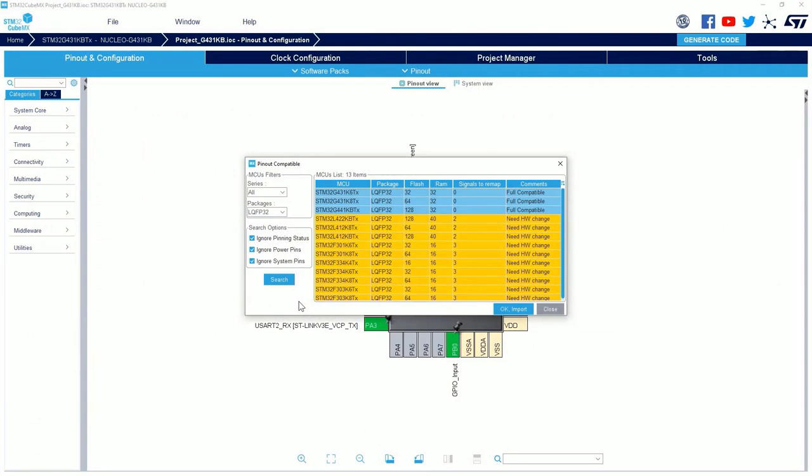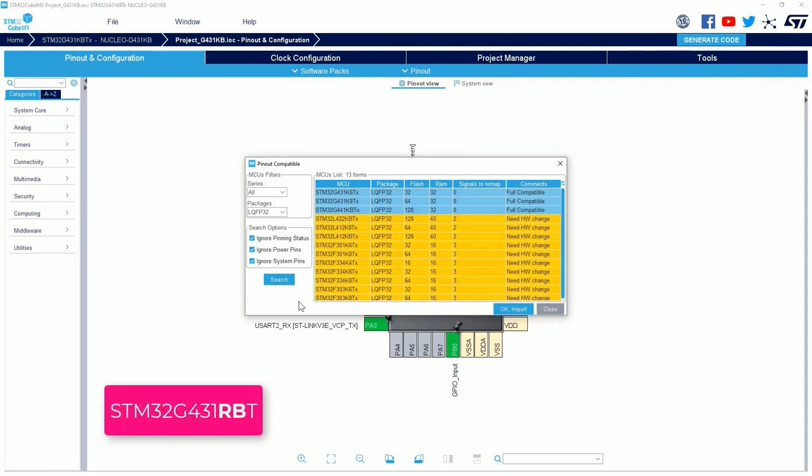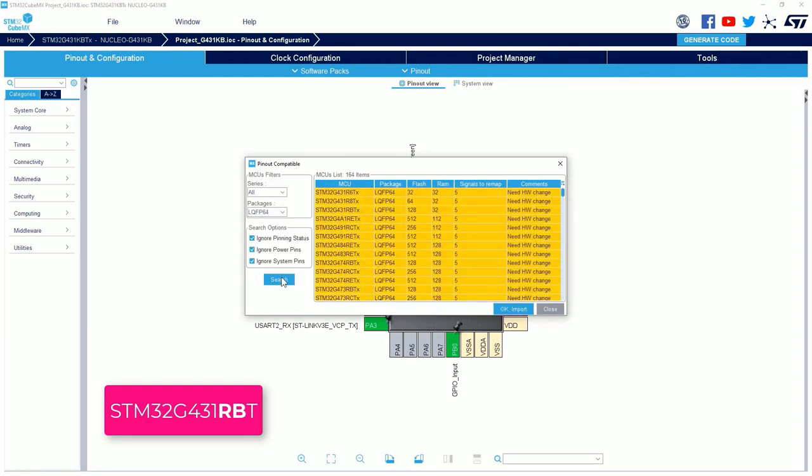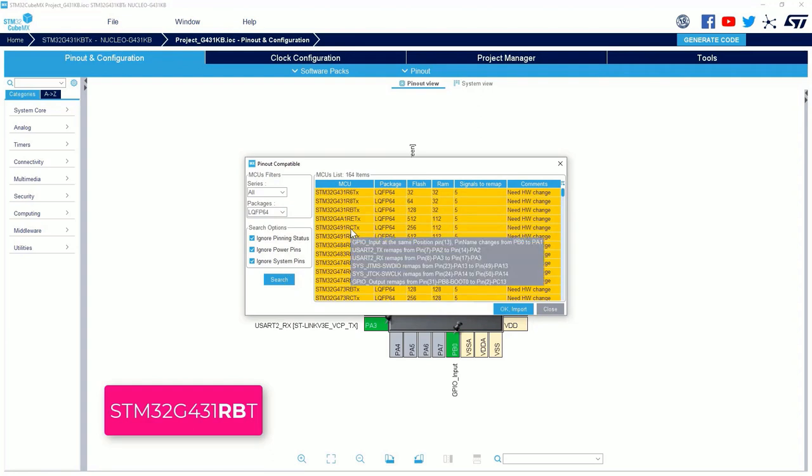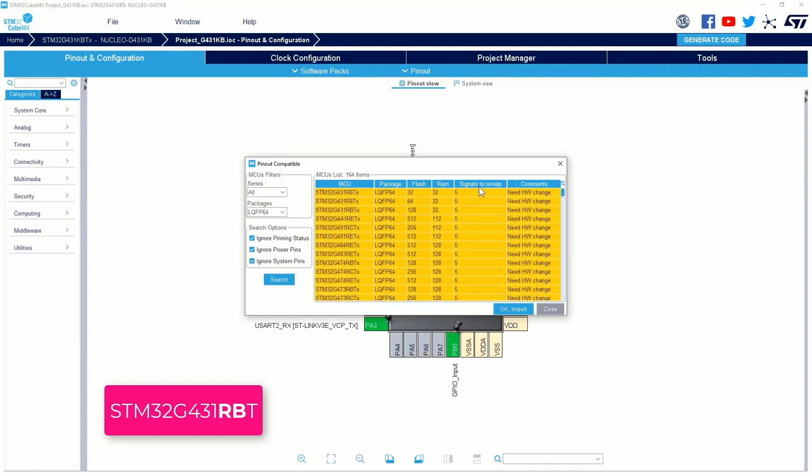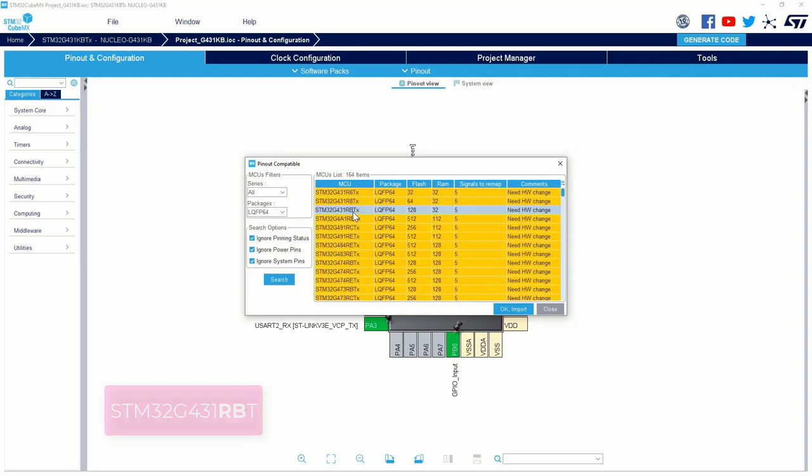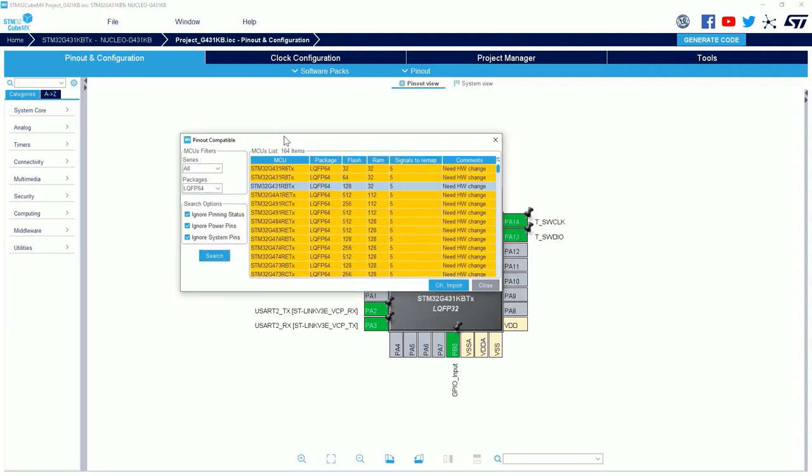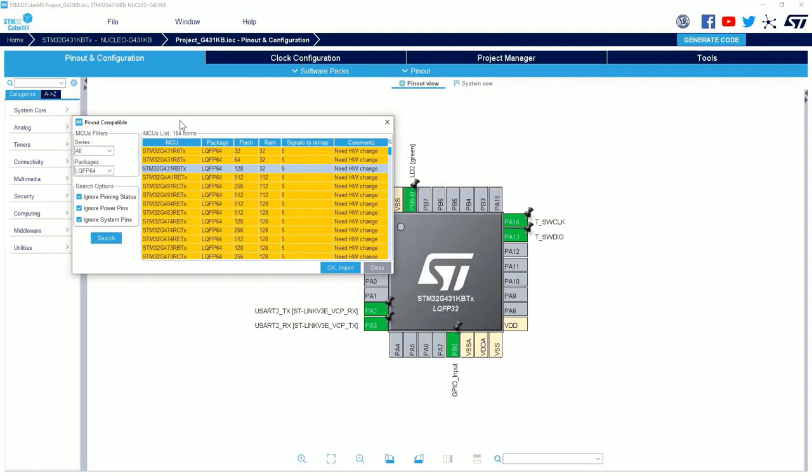We are back to our example. And now, I want to show you that I can import the pinout configuration of my project to another MCU. I will search again for the STM32G431RBT. So, I can apply a filter on the package. I am looking for the 64 pin package. I search for it. I click on the button. And the tool has found 164 compatible MCU. All need hardware change. And here, we can find the MCU that was already used in the import example. If I keep my mouse on this MCU, we will see some tips. So, for example, the GPIO input at the same position will change. The name will change. I will just move this in order to see at the same time.